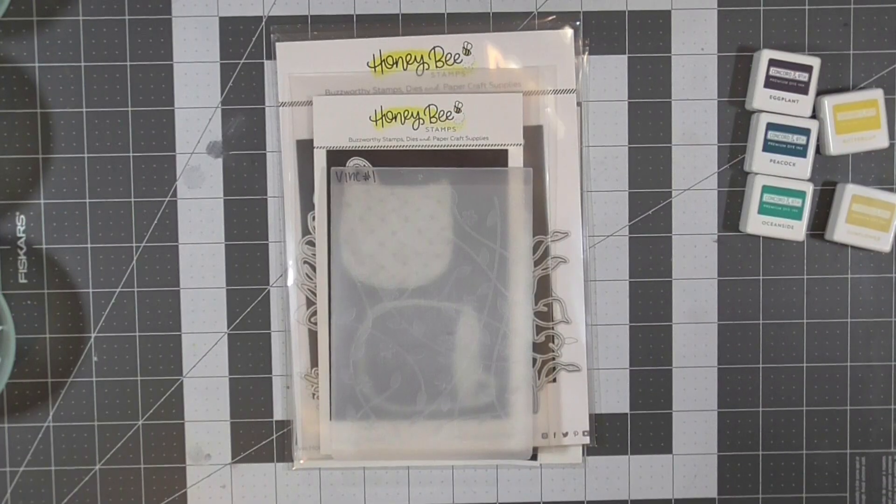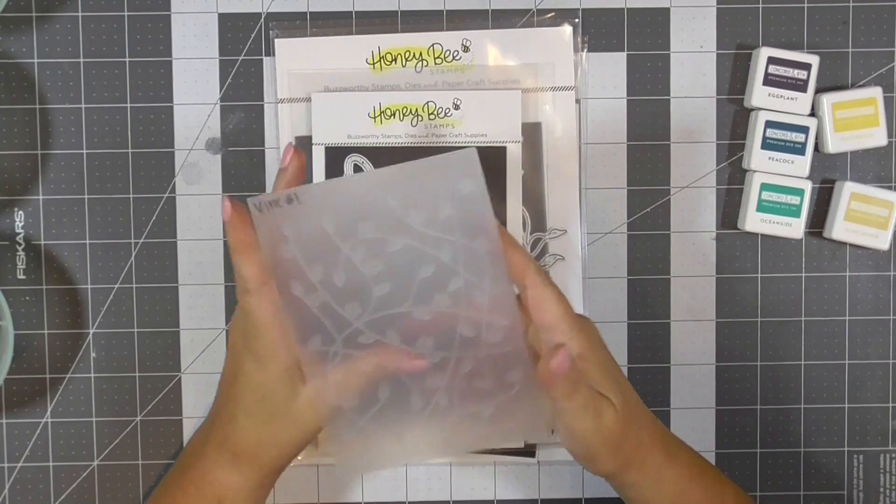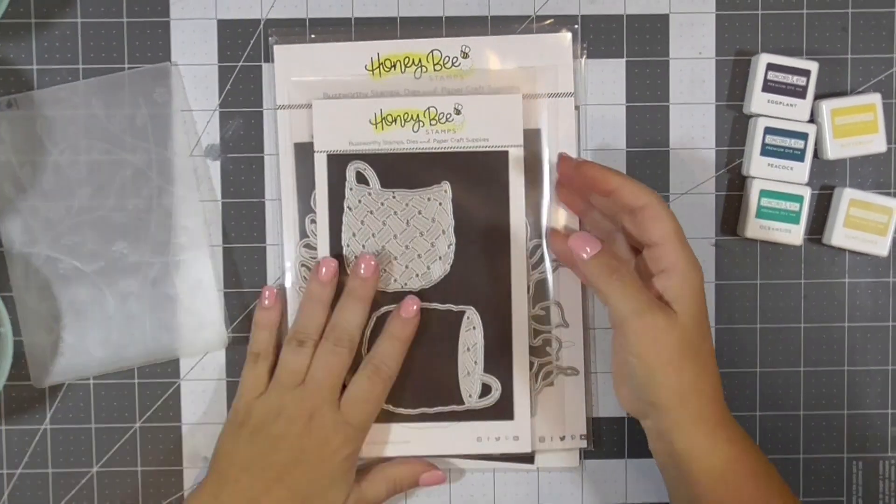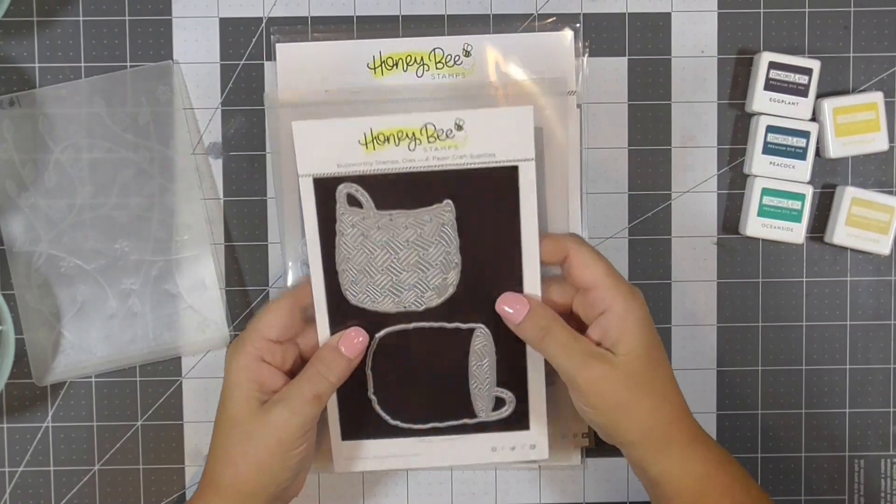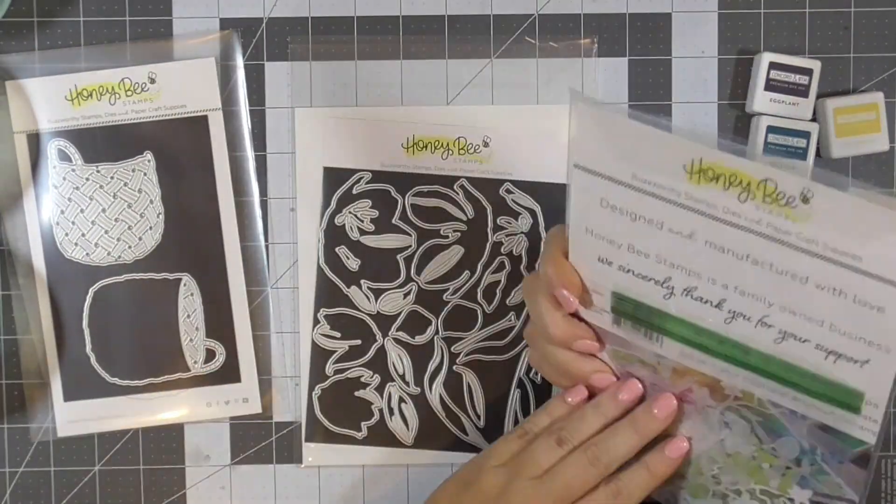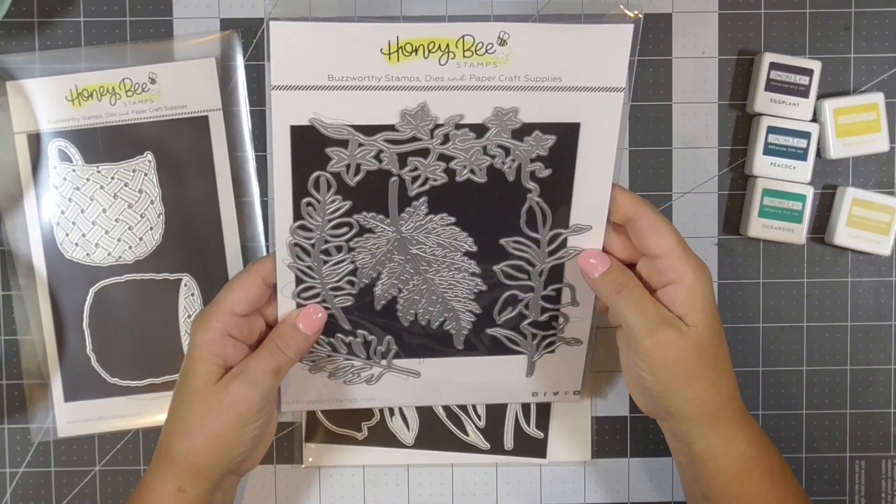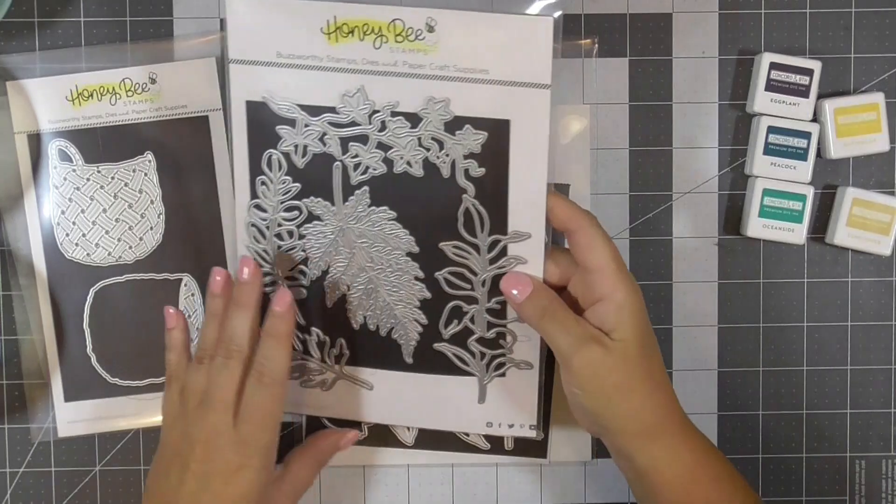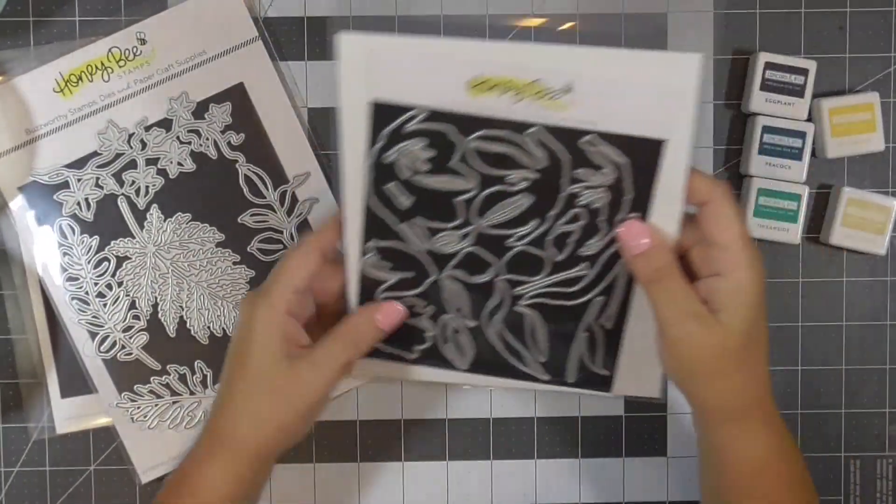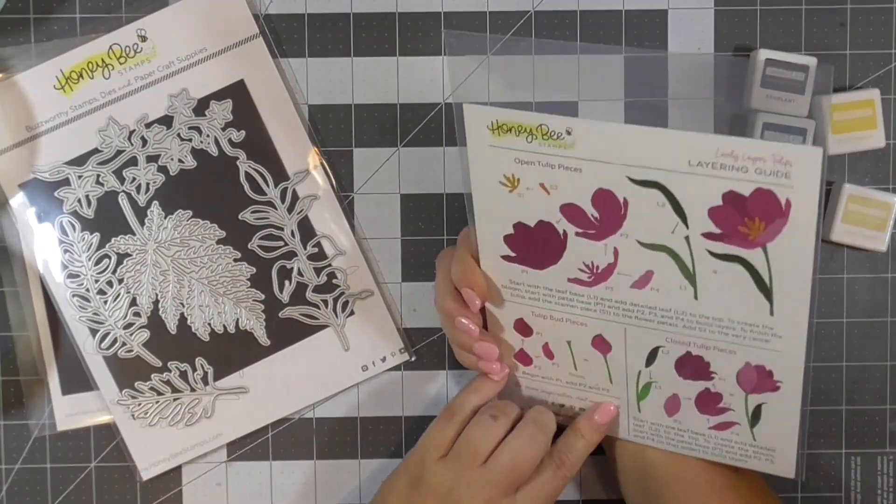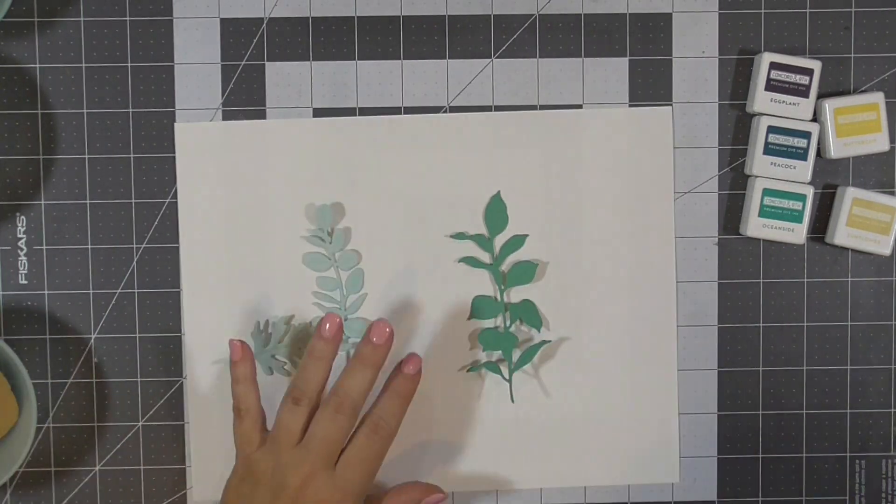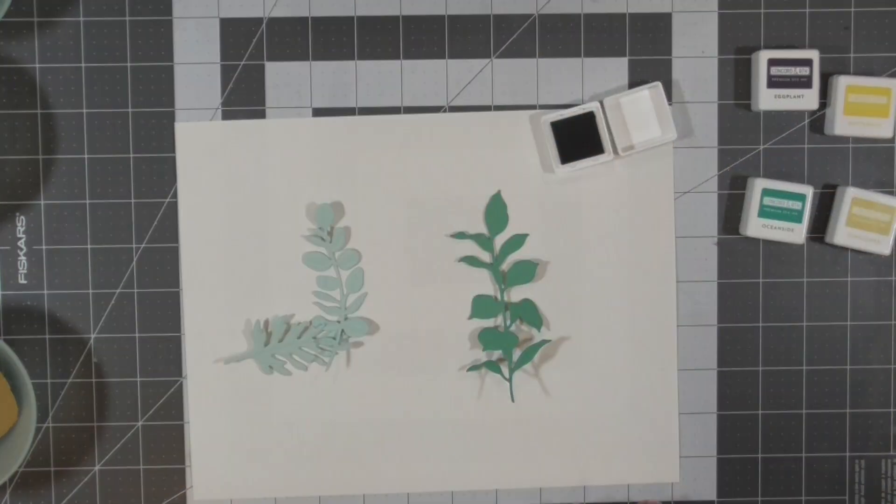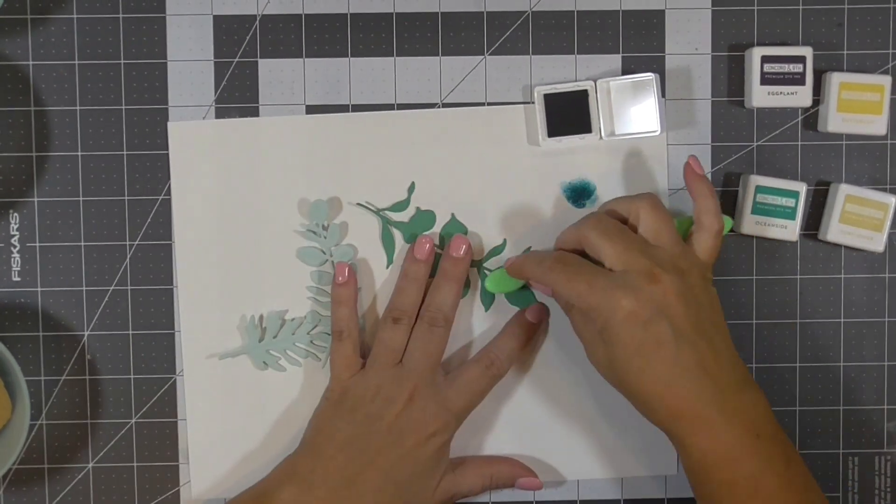So the supplies I'm using today are mostly Honeybee Stamps. I do have this embossing folder, I think it's a Darice one, but it doesn't have a label on it anymore. It's a vine. I'm using the Rattan Basket die set, the Lovely Layers Greenery die set, the Lovely Layers Tulips die set, and then eventually I pull in the Holiday Bloom stamp set for the sentiment. I do have some Concord & 9th inks I'm going to be using with some little blending brushes to add some dimension to the die cuts.